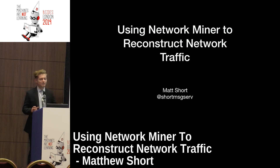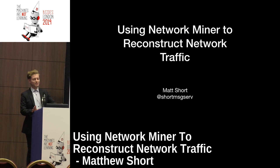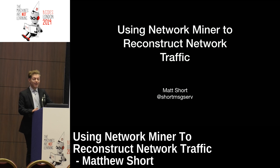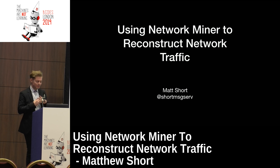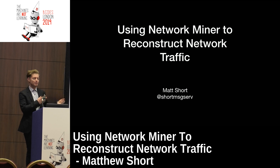Good morning and thank you everyone for coming. I'm surprised it's as big a turnout as this. My talk concerns using Network Miner to reconstruct network traffic — that's the title — but it also involves a bit of Wireshark.